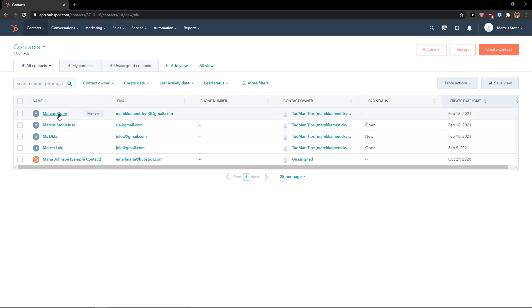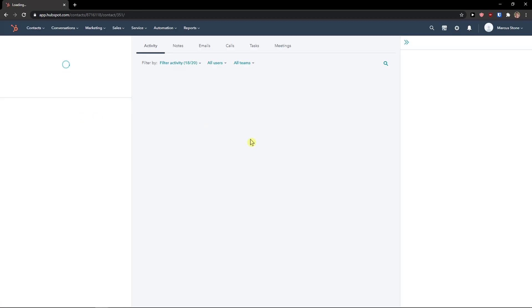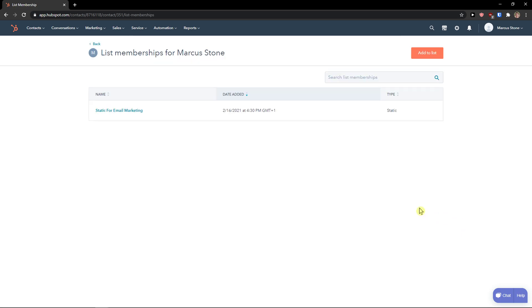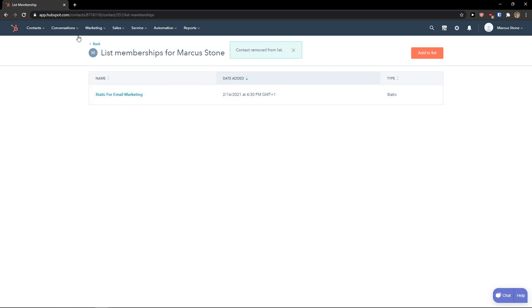First thing you want to do is click on the contact — I'm going to click on a contact that I have here. You go to the right side and Markus now is a member of one list. Click manage list memberships and here you're going to see remove from list. Contact removed from list — and this is pretty much how you do it.